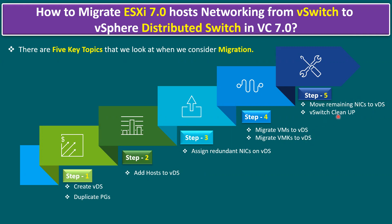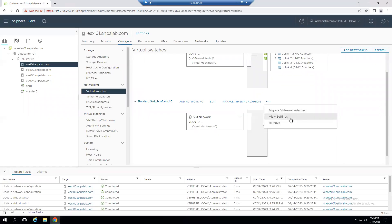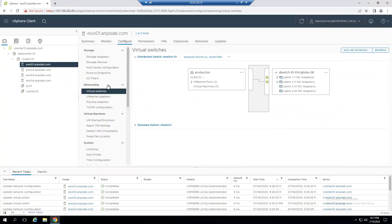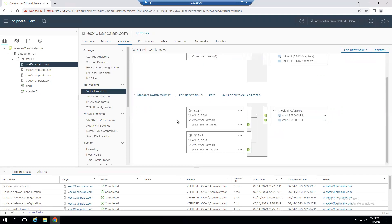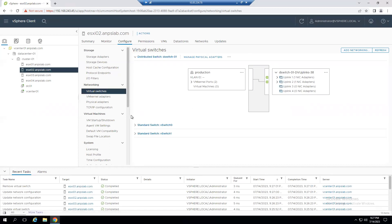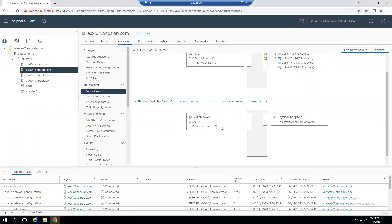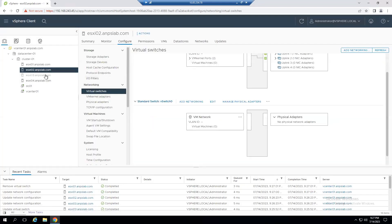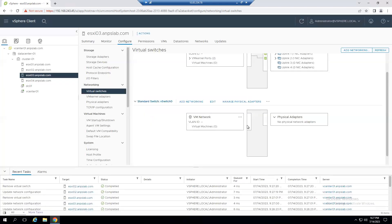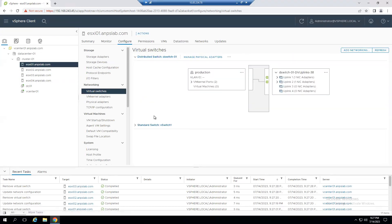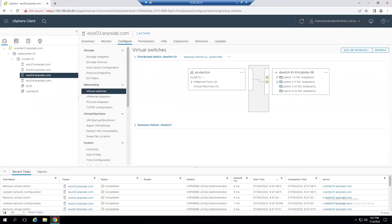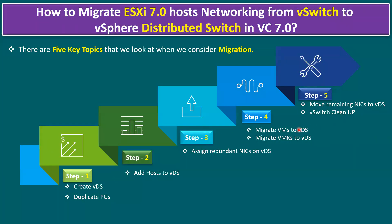Now each host has redundant NICs on the dvSwitch. vSwitch0 is completely free on ESXi 1, 2, and 3. To clean up, select vSwitch0 on each host and remove it. Select the three dots on vSwitch0 and click Remove. After removing vSwitch0 from ESXi 1, ESXi 2, and ESXi 3, none of them have a vSwitch0 remaining.